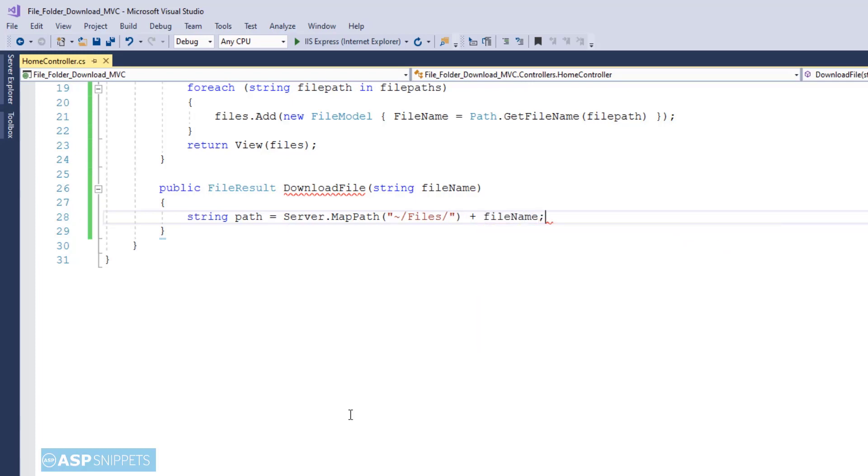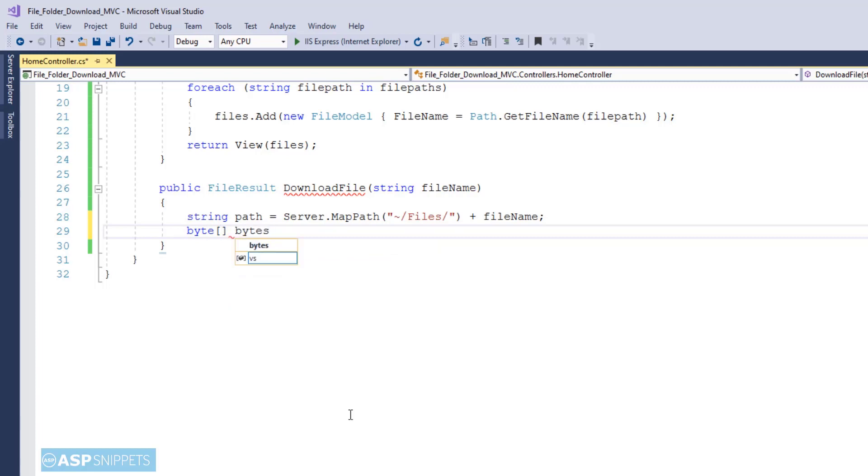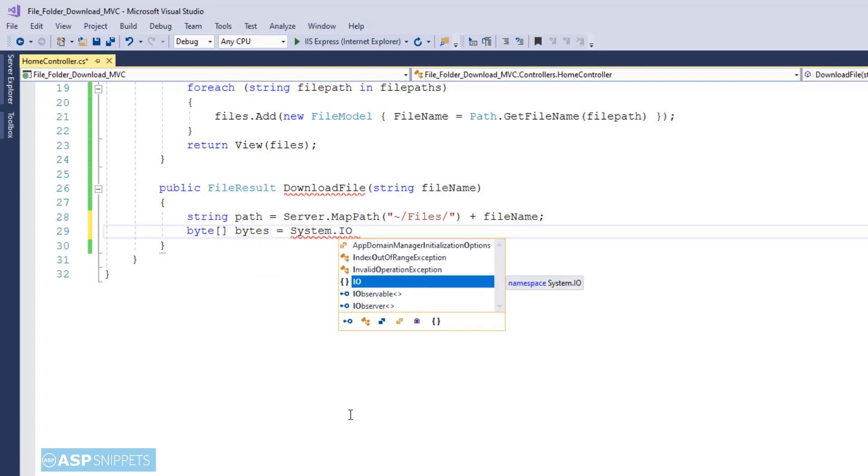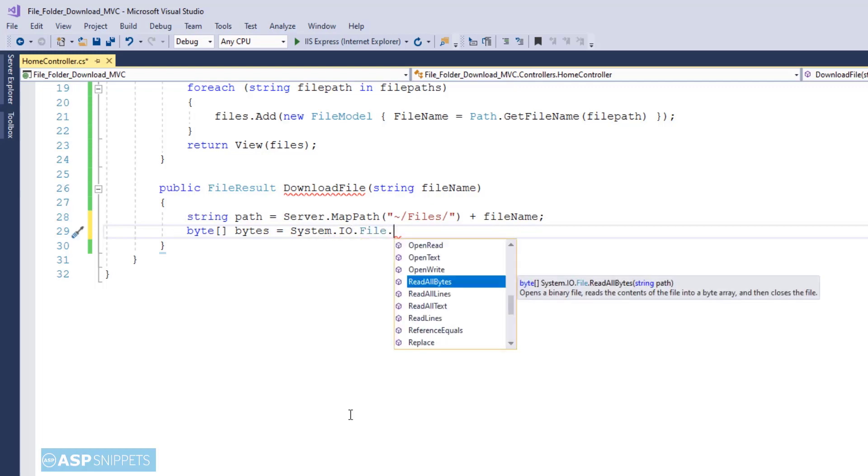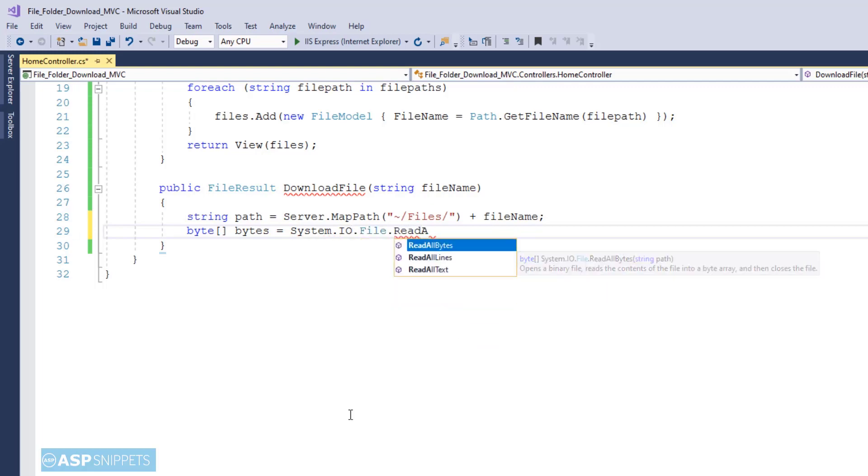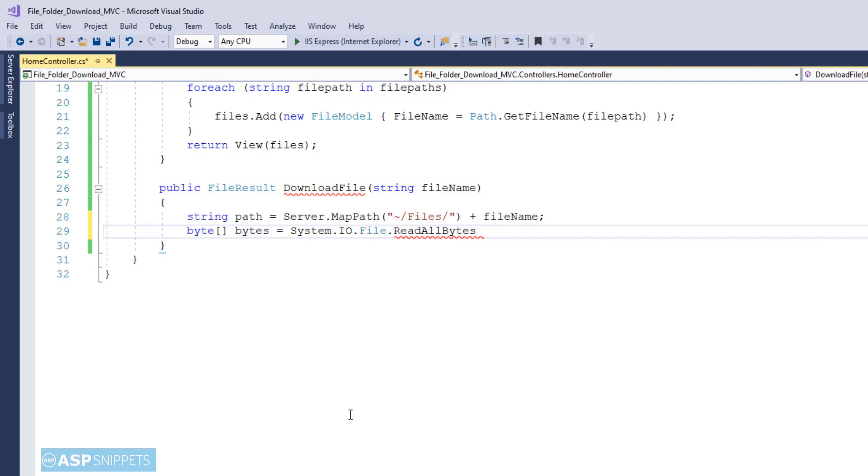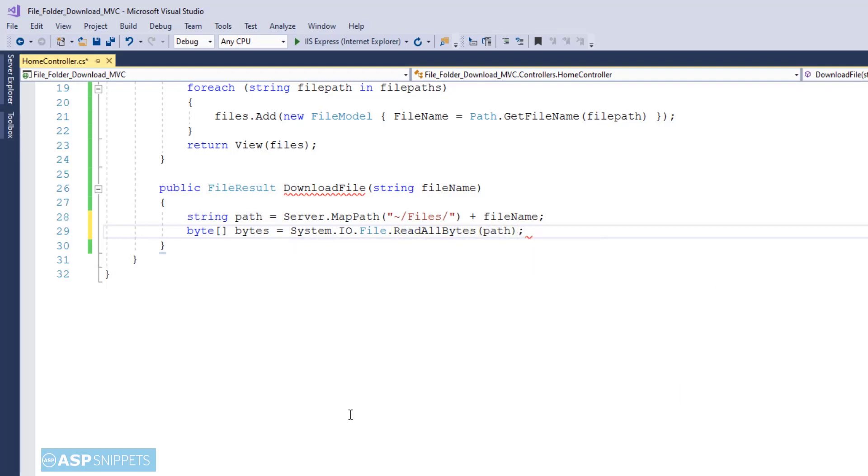Now I am creating a variable of type byte array. Byte array because I will be reading the file data. In order to read the file I am making use of ReadAllBytes method of the File class. And to that method I am passing the complete absolute path of the file.